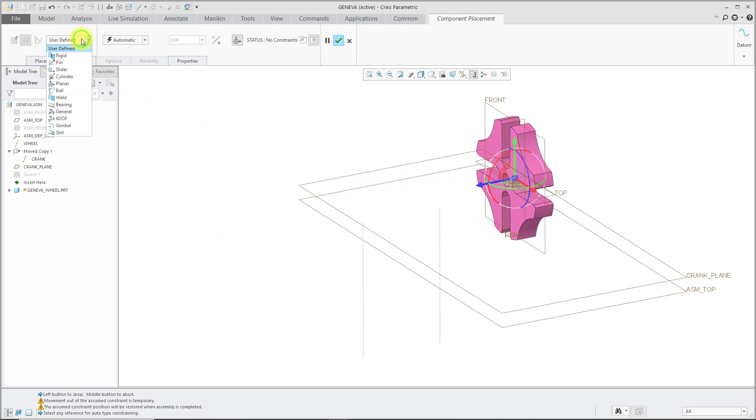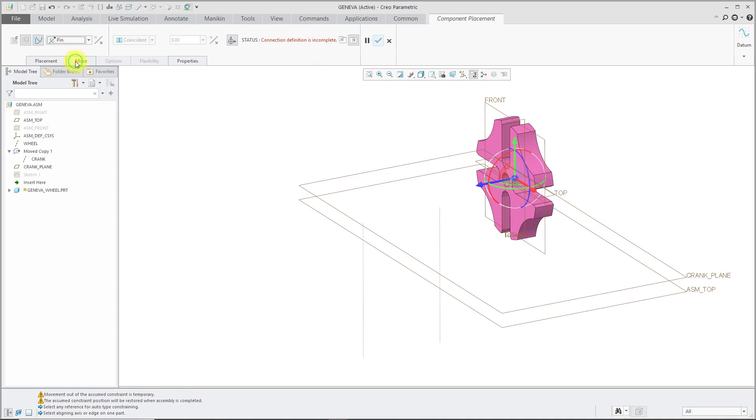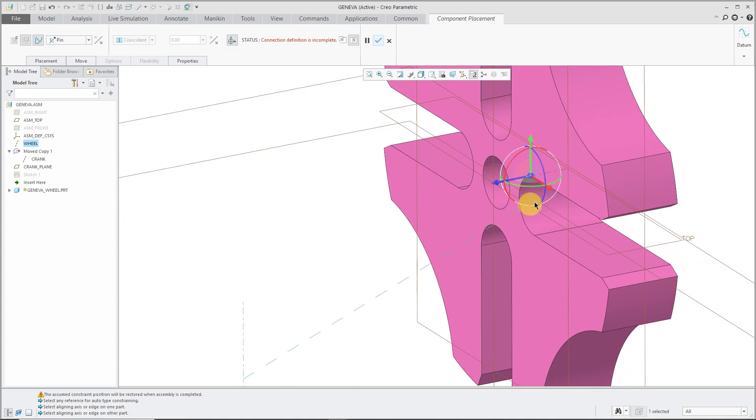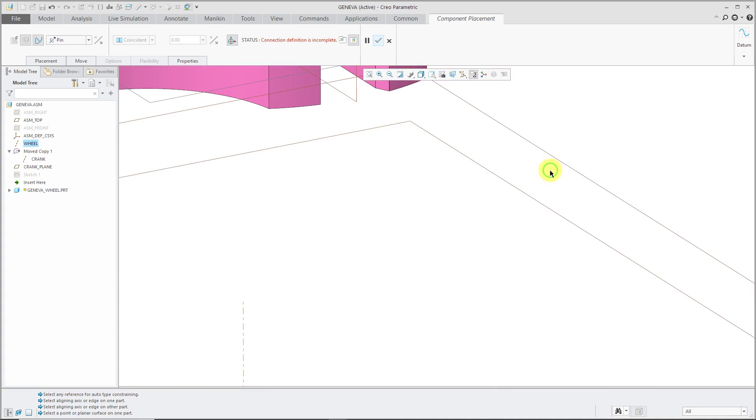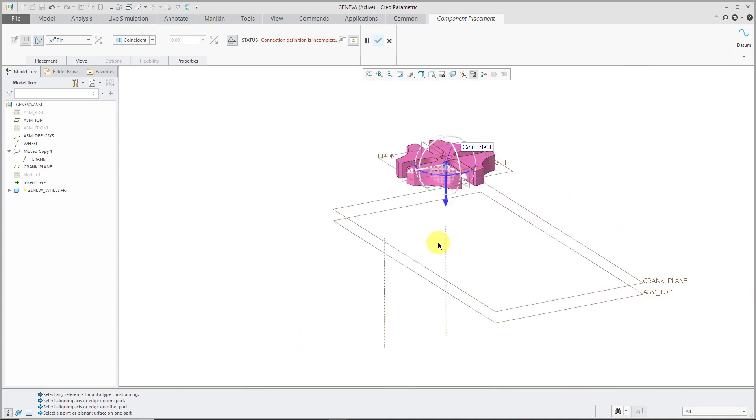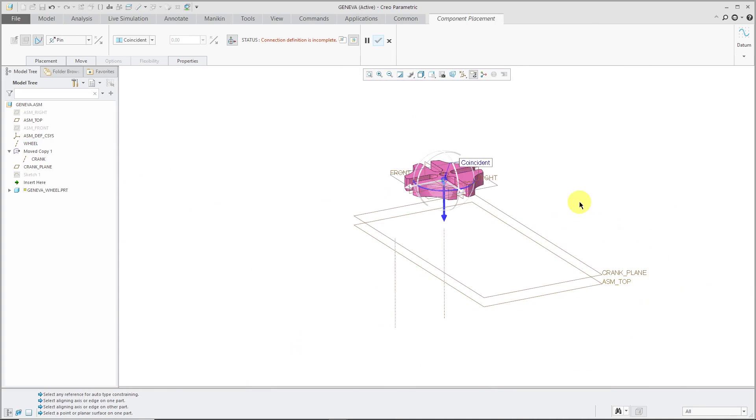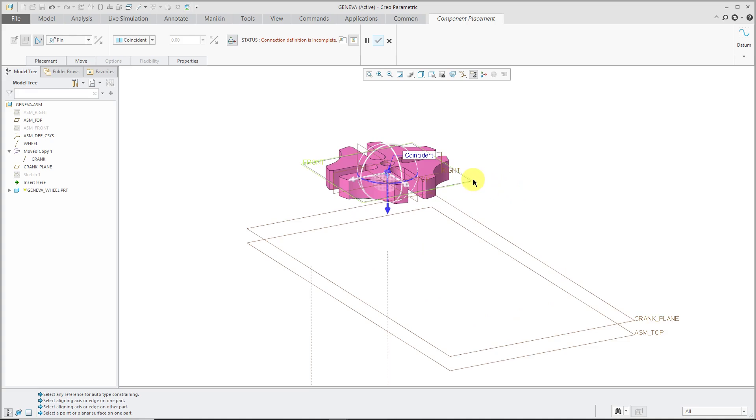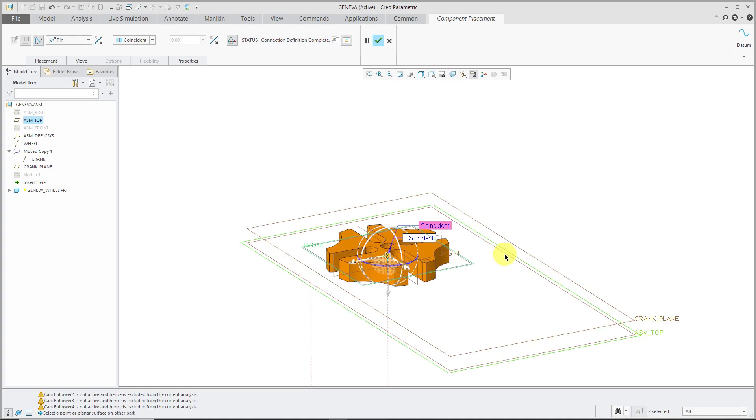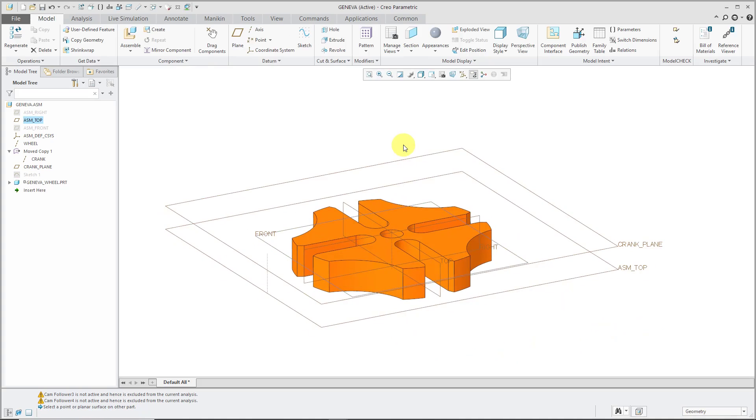From the user-defined drop-down list, I'm going to define a pin connection. Let's select this wheel axis, and I'm going to put the axis going down the center of it. To eliminate translation, let's use this datum plane and one of the assembly planes. That's good. I will hit the middle mouse button to complete component placement.